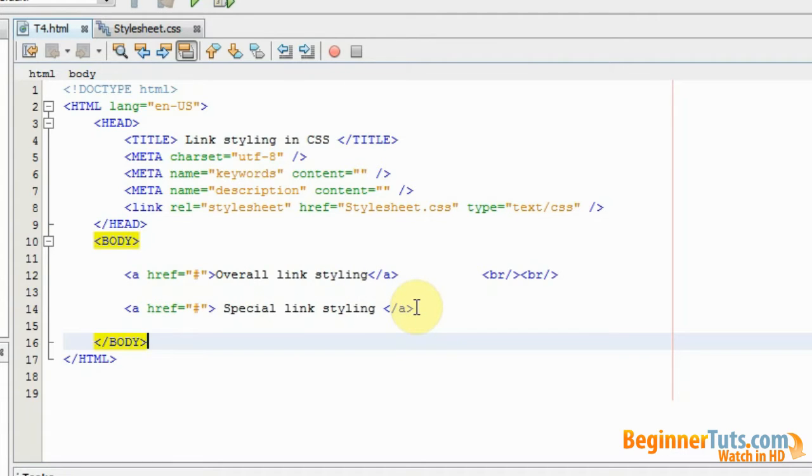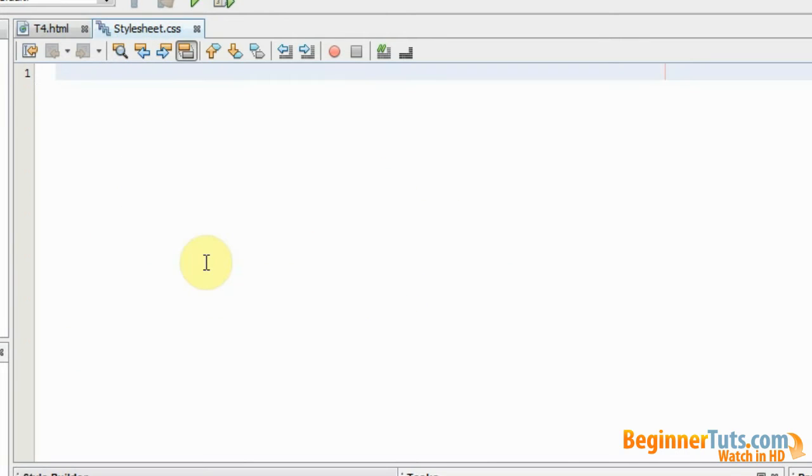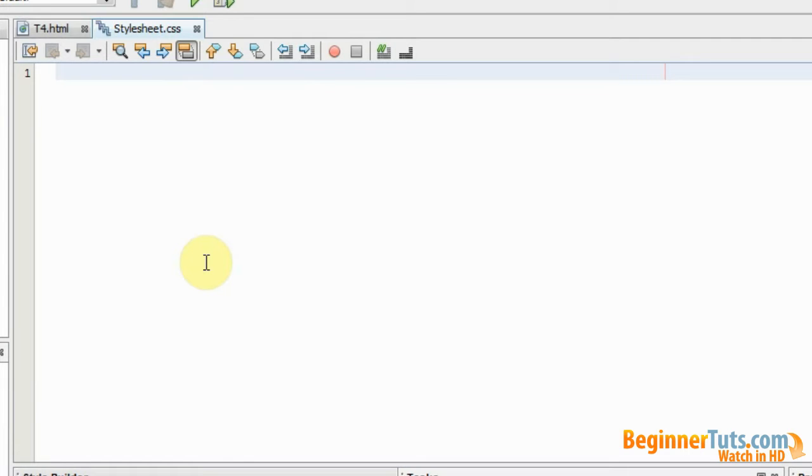But I'm going to start out making the overall link styling so I'm just going to jump up into my style sheet. A link has 4 major stages: it has an unvisited state, it has a visited state, it has a mouse over the link state and it has a selected state. And you basically have to style all 4 stages.